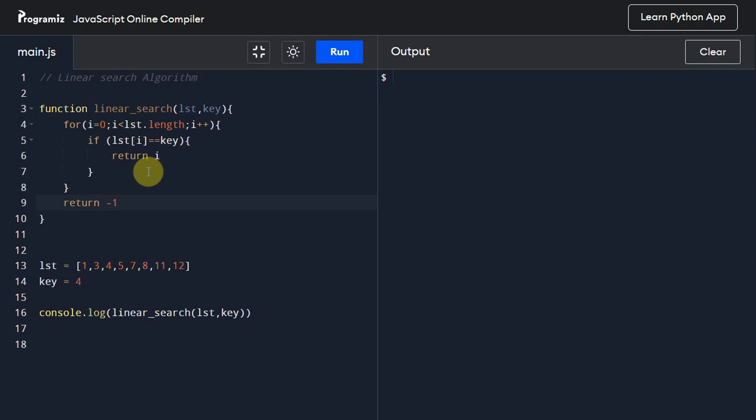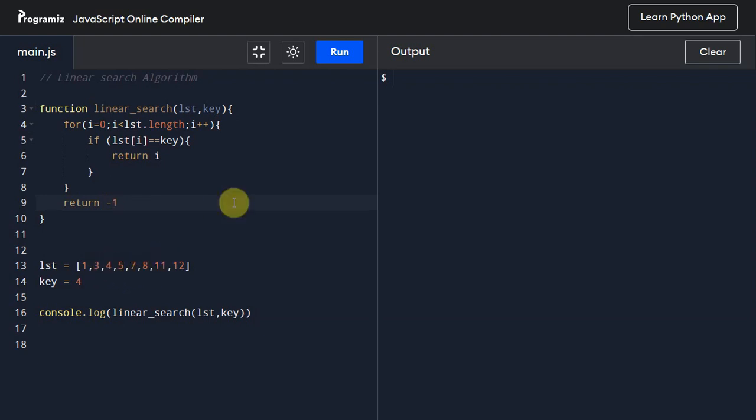It is a very simple algorithm and the coding part is over. Now let us execute this program and let's see whether we get index of 2, because 4 is present at index 2. Now let us execute this.